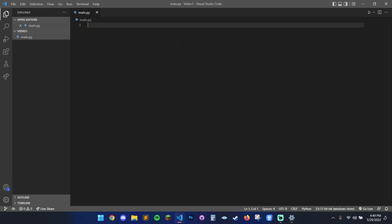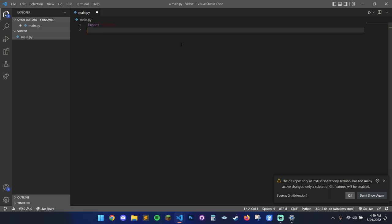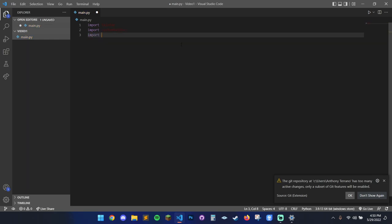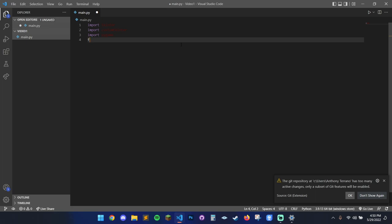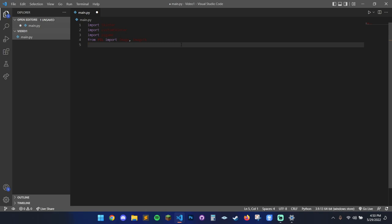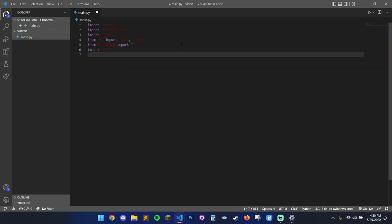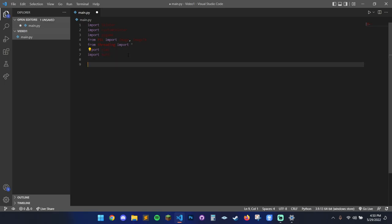We're going to import a bunch of stuff here. I'll do all the imports and then we'll talk about how to install them after. We're going to import Tkinter, import CustomTkinter, import Pygame for the mixer, and from Pillow import Image and ImageTk. We're going to do from threading — this is important because it's going to crash your GUI if you run music in the background unless you thread it. We're also going to import time for our progress bar, and import math.